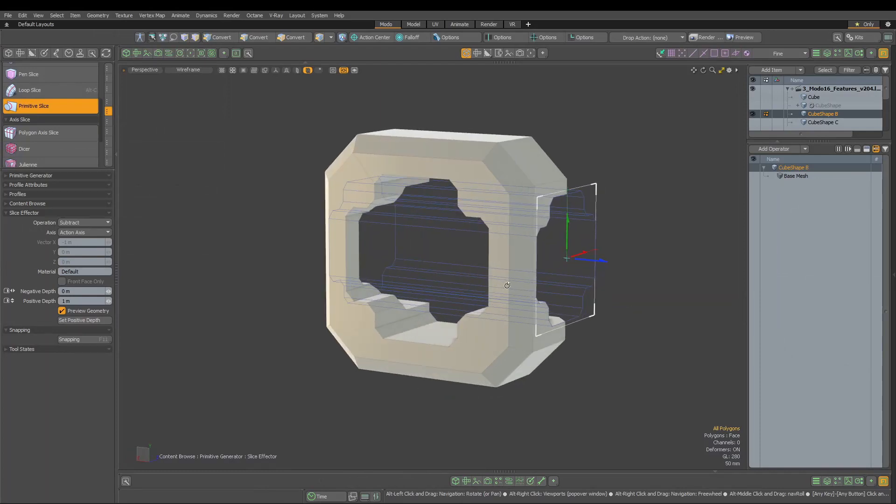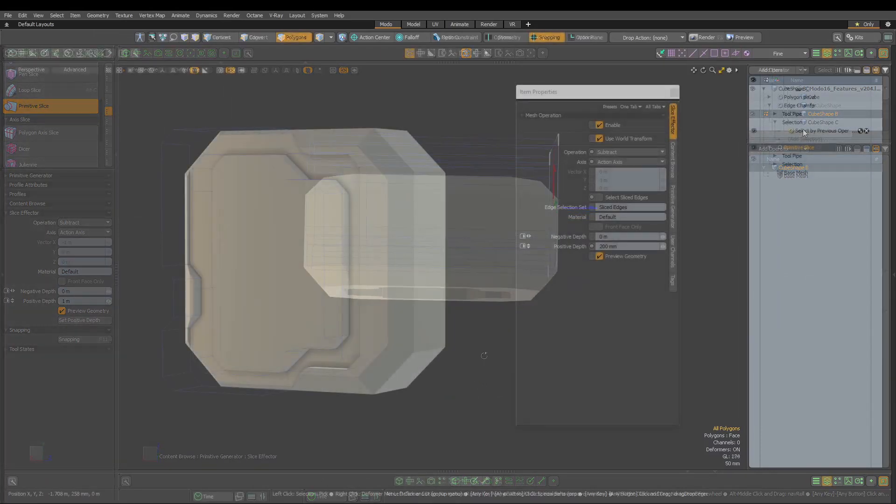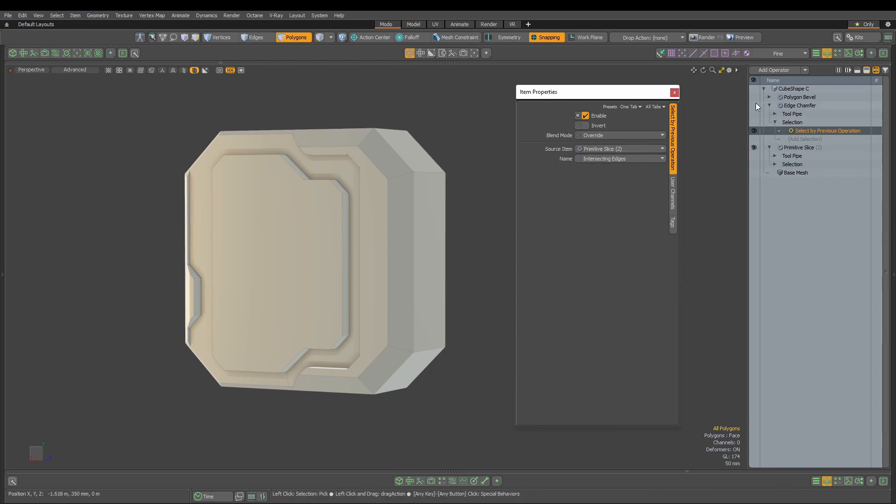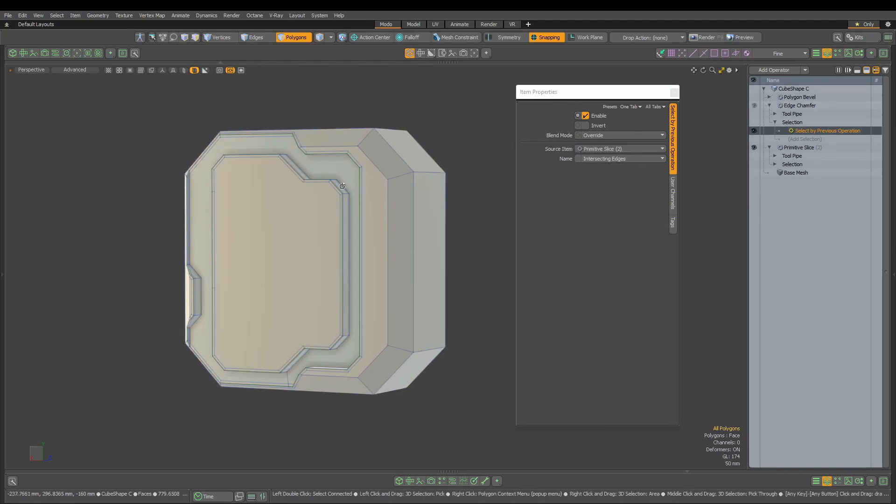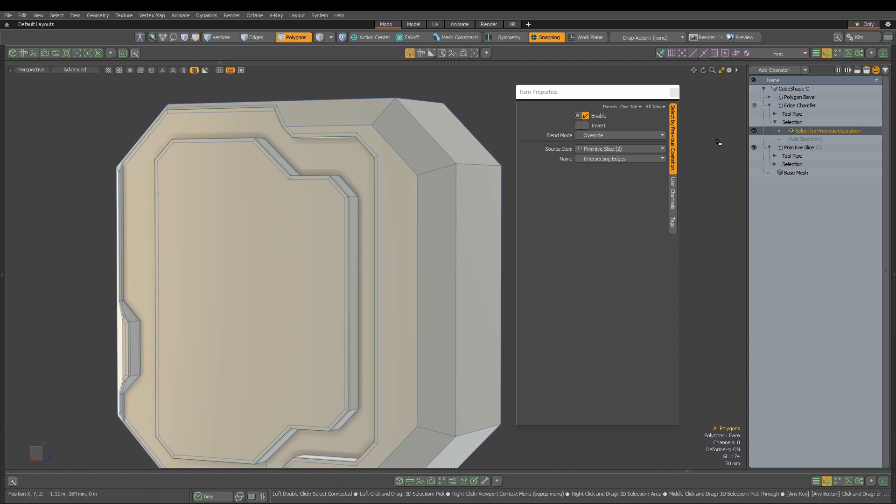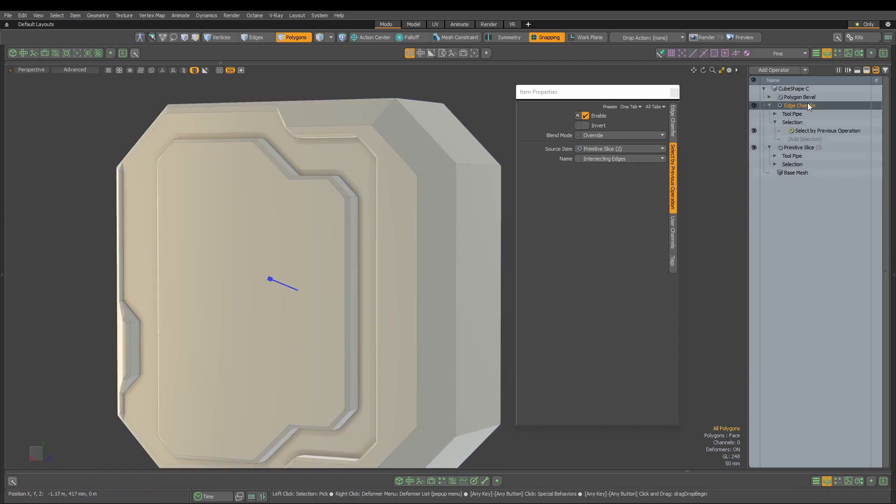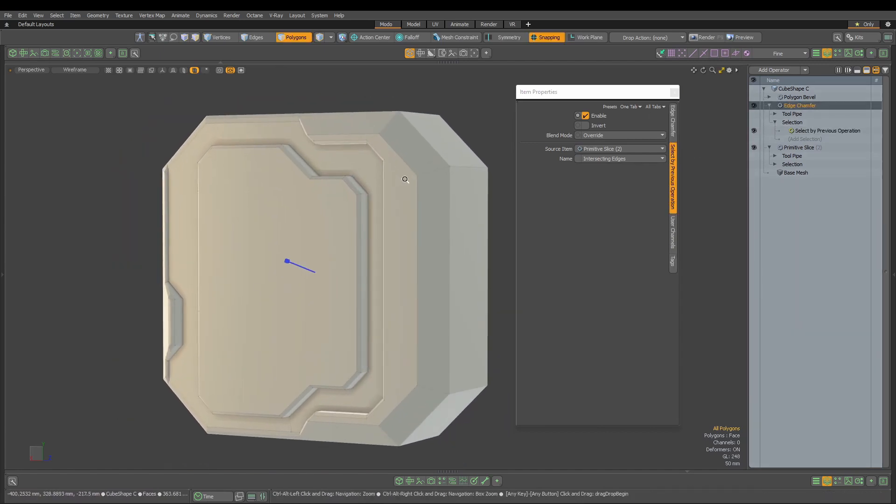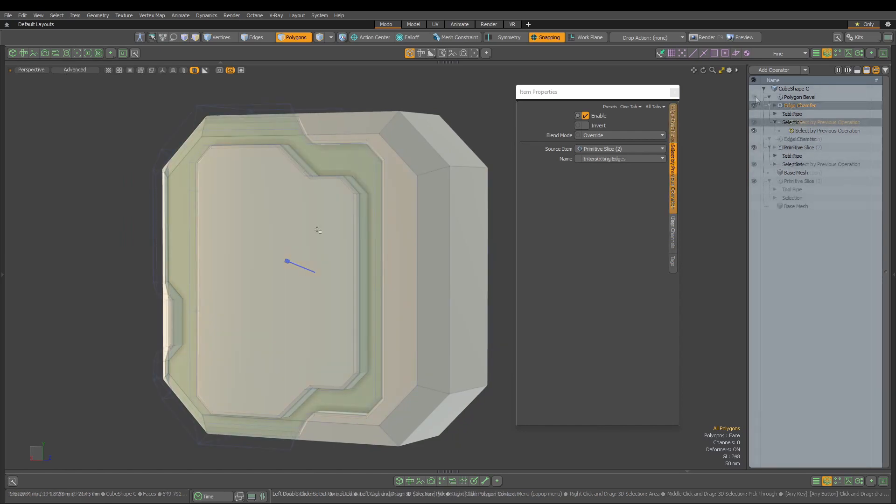In the procedural version of the Slice Effector, when used in setups where we want to perform operations on just-made cuts or slices, such information will be passed further up the mesh operations stack. Thanks to this, we can feed the select by previous operation selection operator with components from our Slice Effector.